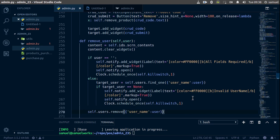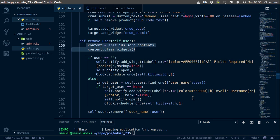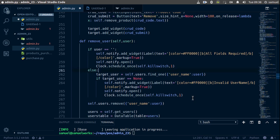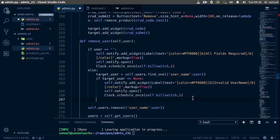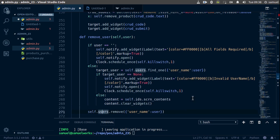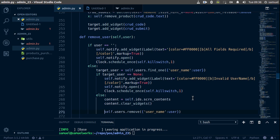We also don't want to clear our widgets unnecessarily, so we cut the clear-widget call out and move it down to our else clause — meaning everything is great — and paste it in there, indented correctly. Ctrl+S to save and we are done with error handling for remove user.